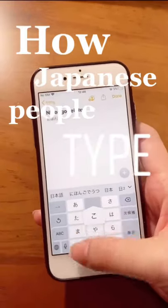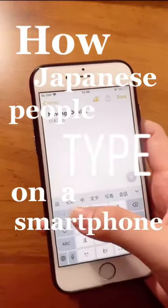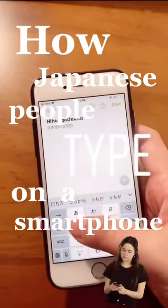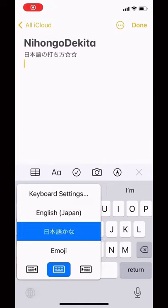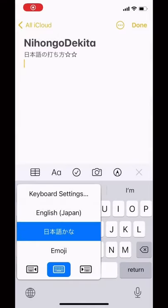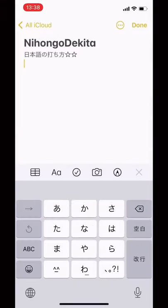How Japanese people type on a smartphone, part 1. First, choose the Japanese keyboard — nihongo kana. And this is the Japanese keyboard.